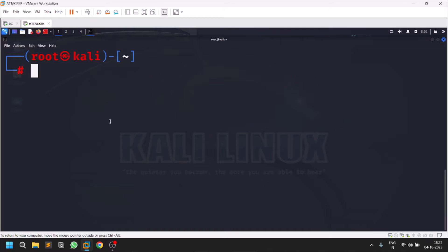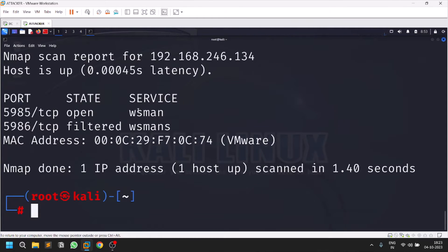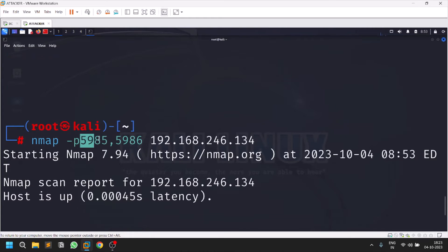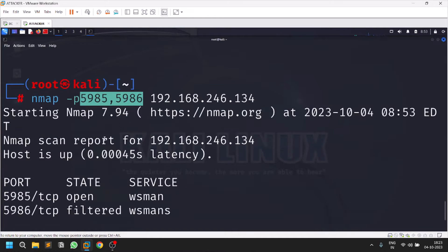Evil WinRM is one of the legendary tools that you use mostly when you are dealing with an Active Directory network. There is a service called WinRM which is available mostly on port 5985 and 5986. Port 5985 is a plain text protocol and 5986 is an encrypted protocol. Whenever you scan your target and find either or both of these ports open, you can try out the Evil WinRM tool on that target.